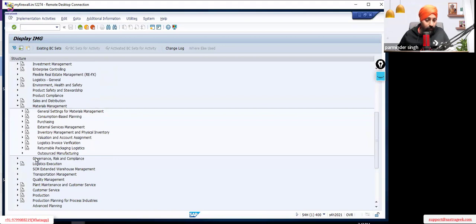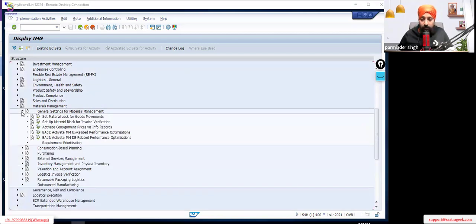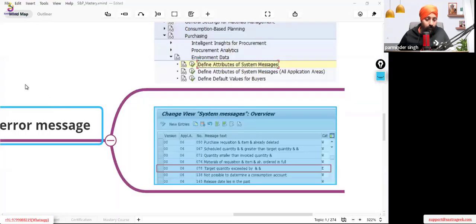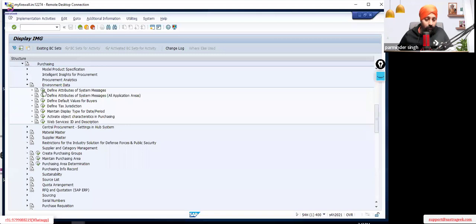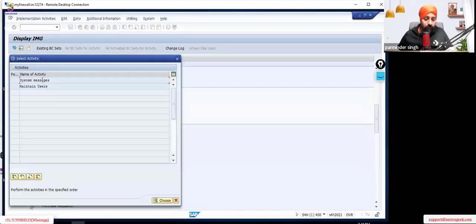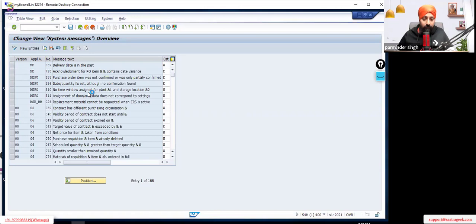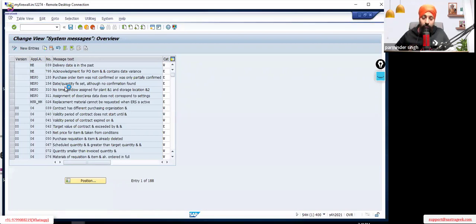Under Materials Management, navigate to Environment, then Environment Data, and find 'Define Attribute of System Messages.' That is the path under Purchasing in SPRO. Inside that configuration, you will find various message types. Just go through the different kinds of messages available so you know what error and warning messages can appear and where you have the functionality to convert a warning into an error message.